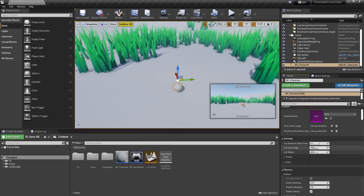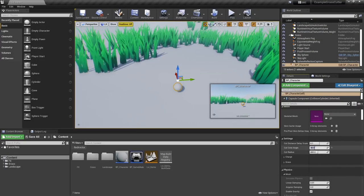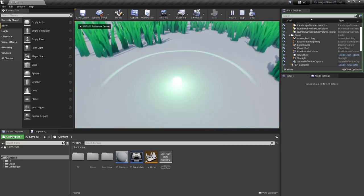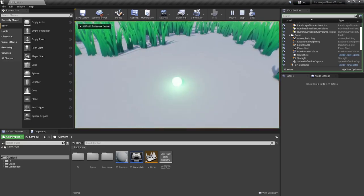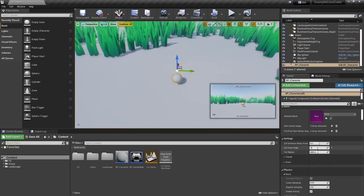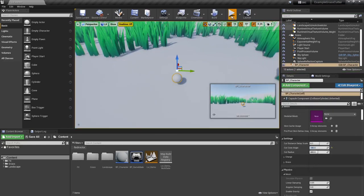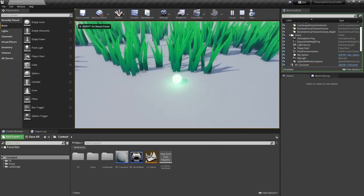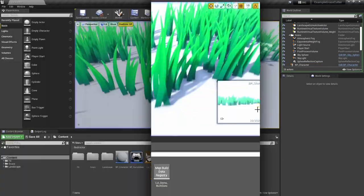You can specify a cut angle and a cut radius as well.